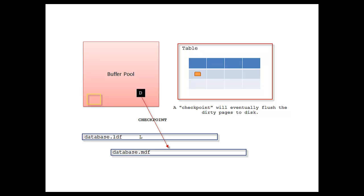That really is about it for this whole process of writing changes to the LDF—the write-ahead logging process, not the checkpoint process. Getting ahead of myself. Thanks for watching, I appreciate it.